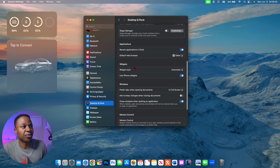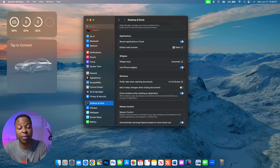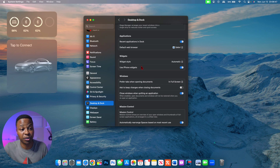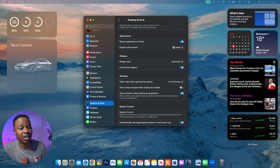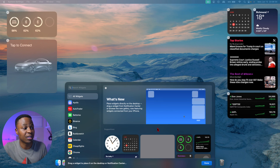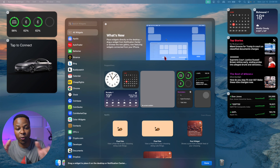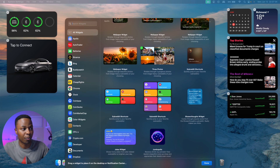If you scroll down a little under the Desktop and Dock menu, you can enable 'Use iPhone Widgets.' If you have multiple iPhones connected to your Apple ID and updated to the latest software, you can select under this section which iPhone you want to pull third-party widgets from. You can then go into Edit Widgets and select the widgets you want to add to your primary or secondary display.